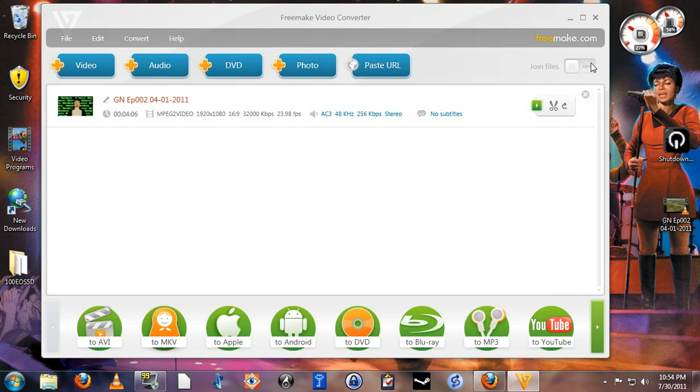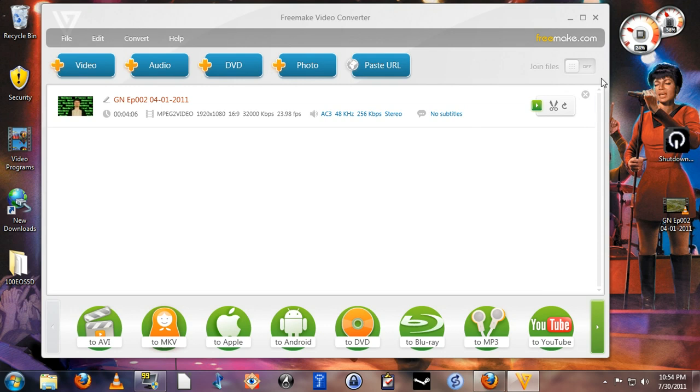By flipping this toggle here, you can decide whether or not you want to join the files, meaning take multiple video files and output it as one single long file, or the default, which is to leave them all as independent files.